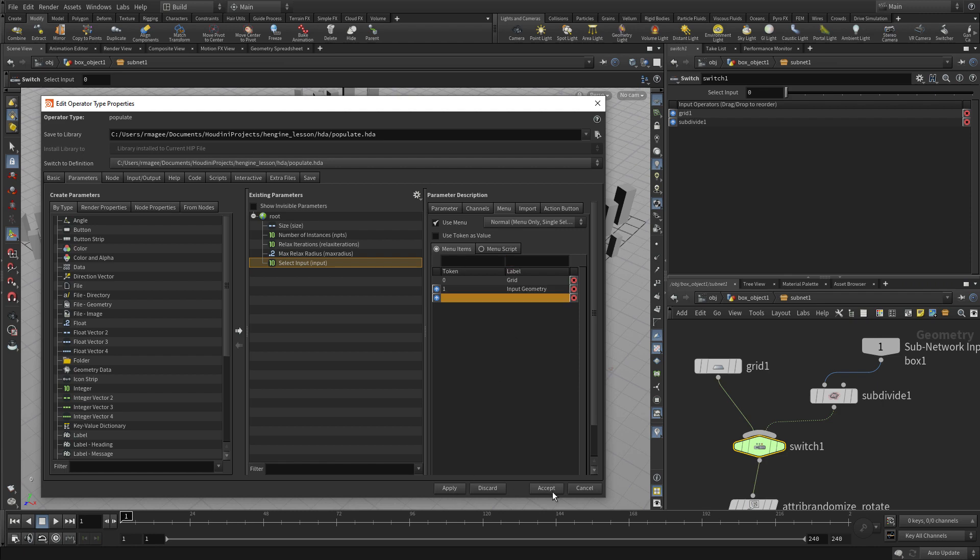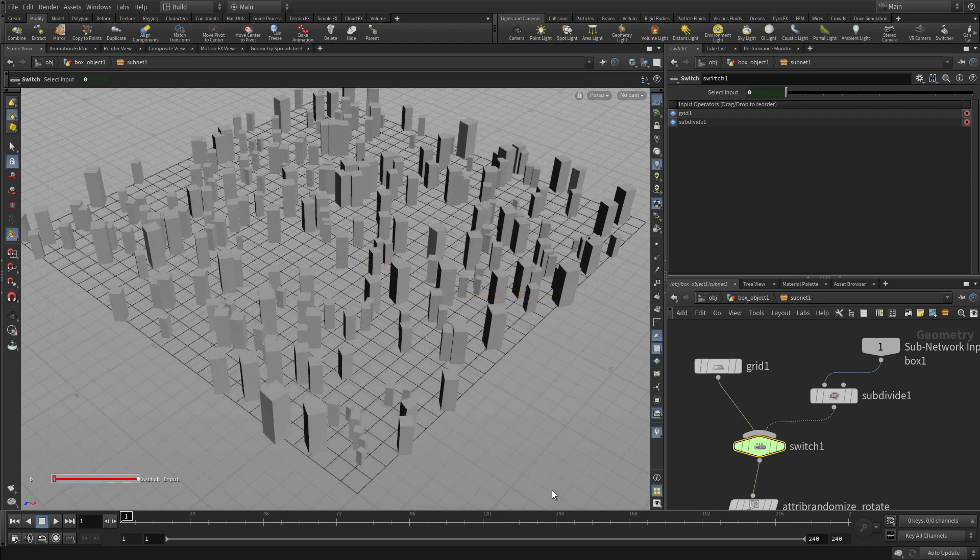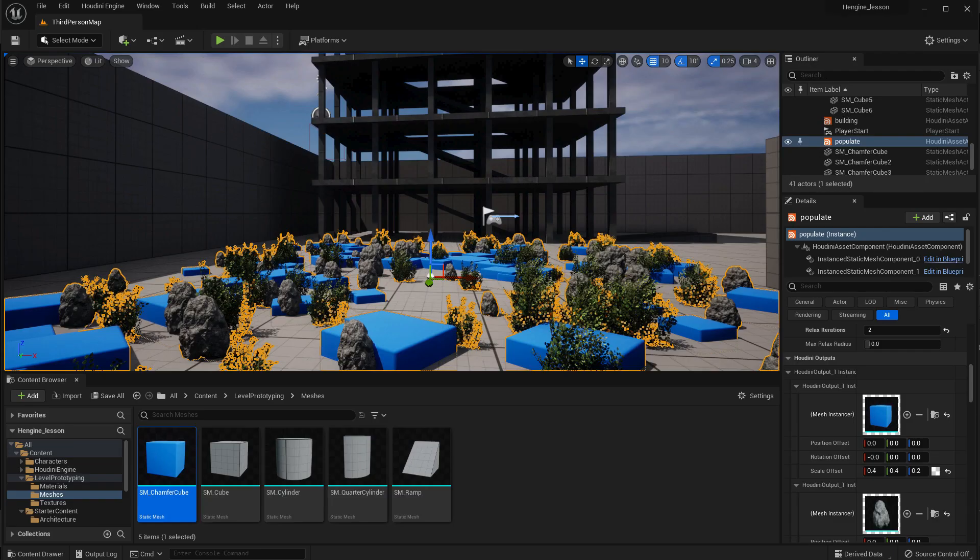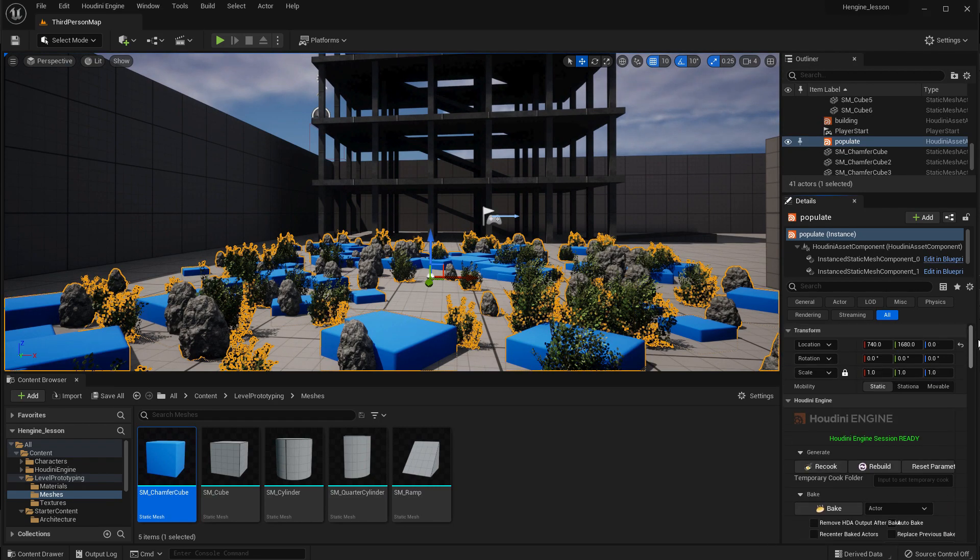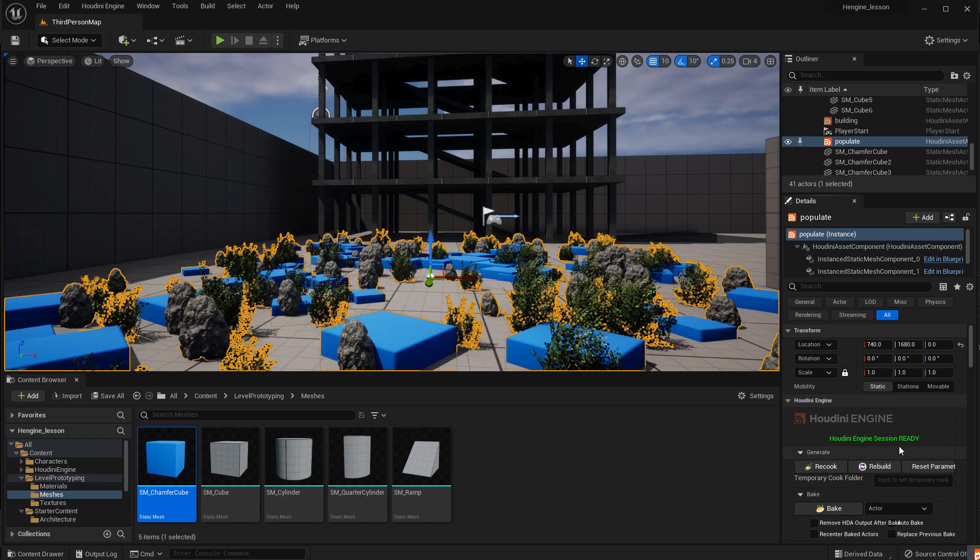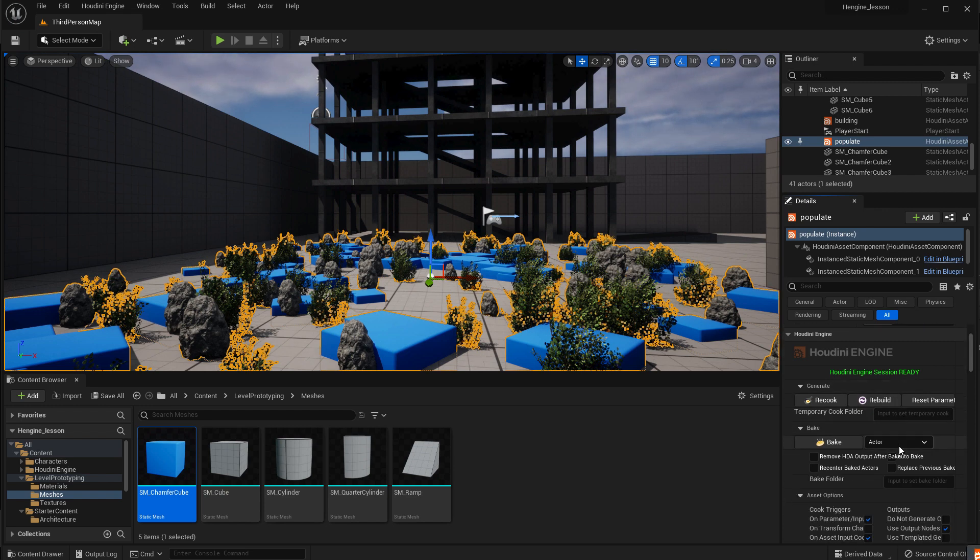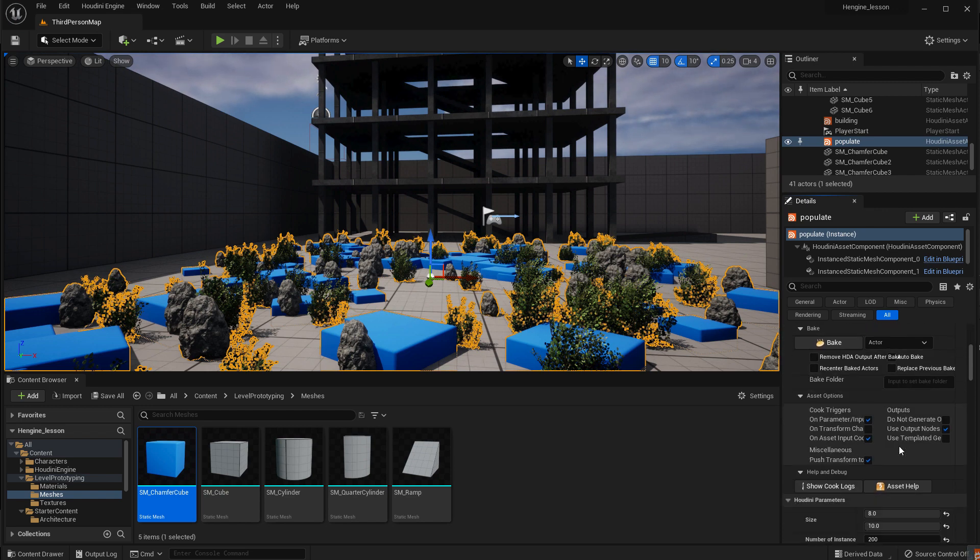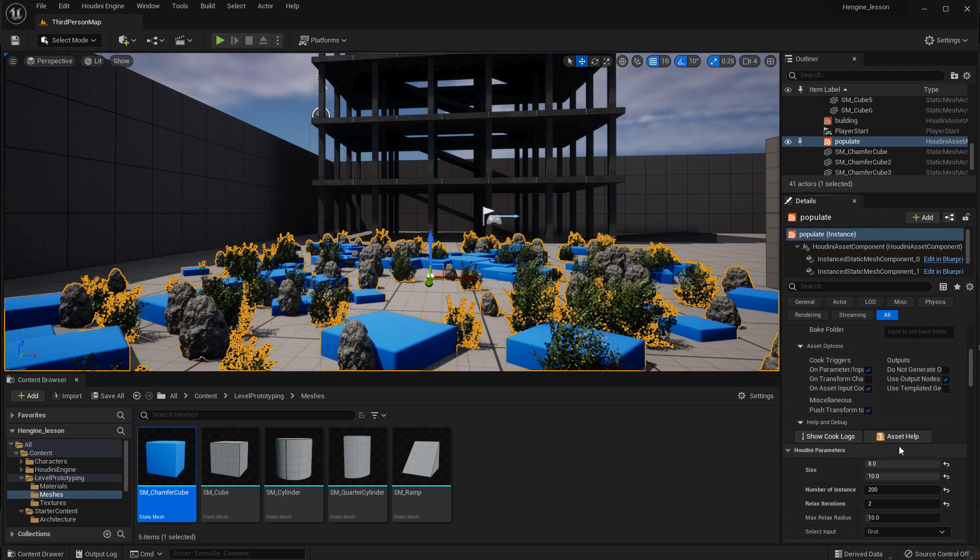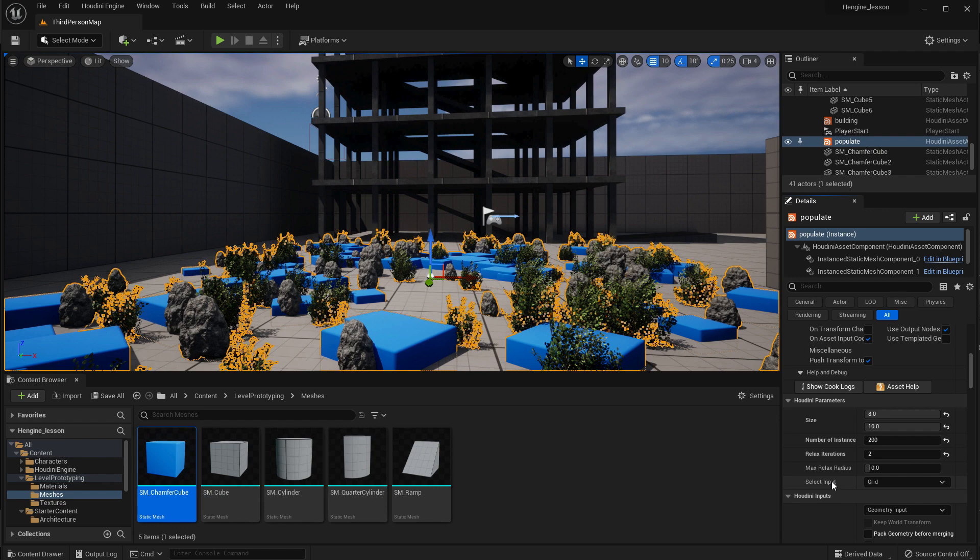And if we press accept, that saves everything and we go test it. So if we go back to here and we rebuild, it doesn't really affect things for this asset because we're using the grid. But there is a select input option now.